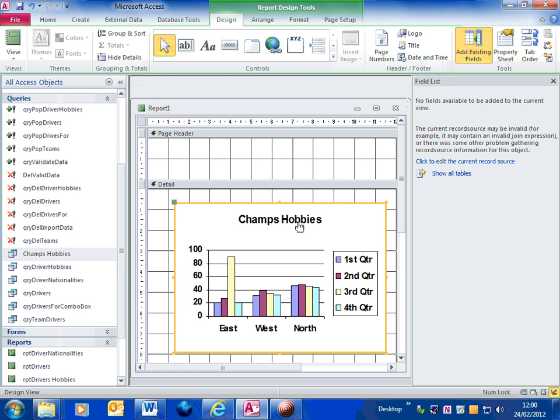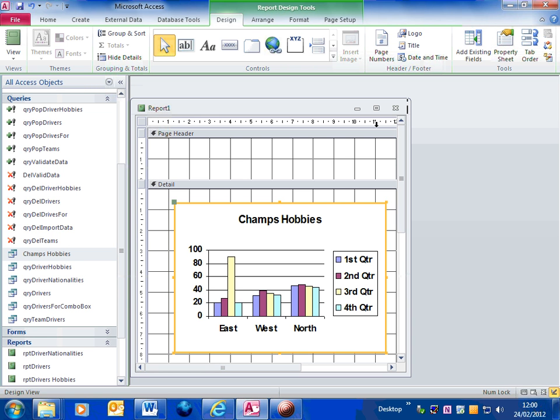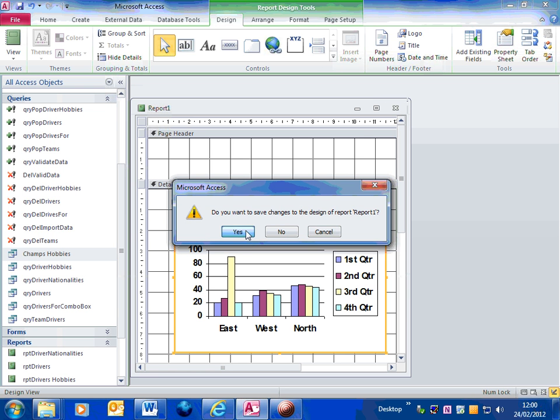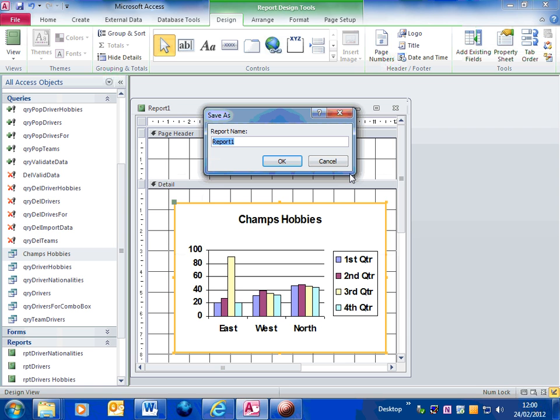I could have edited the title, make it a little bit more appropriate. So that's basically the report done. I'm going to close that and save it. So that's the hobbies chart.